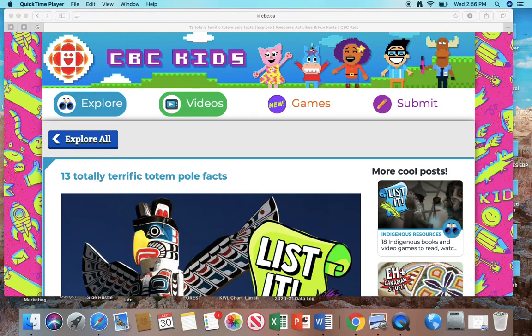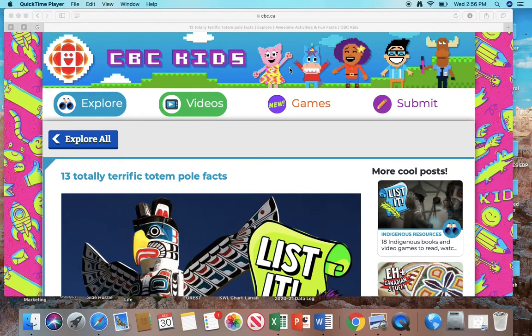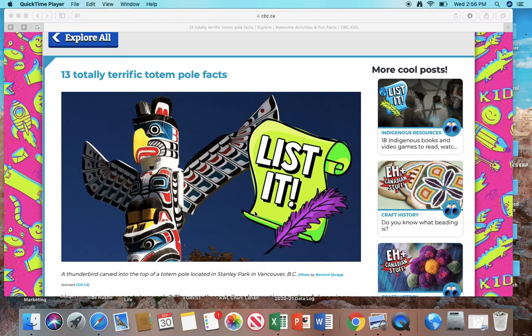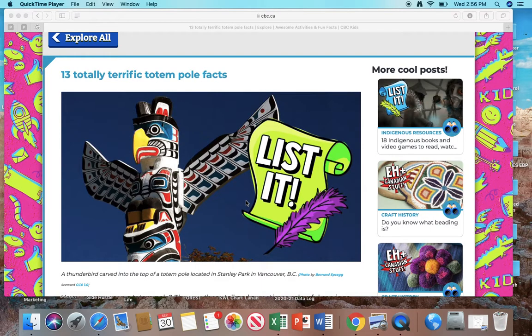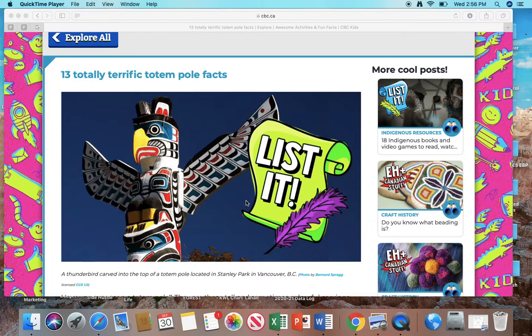Hi, Sydney. This is Ms. S. Before we start to read our book called The Totem Tale, I would like us to learn a little bit more about totem poles. Today, I'm going to be reading an article entitled 13 Totally Terrific Totem Pole Facts. While I'm reading this article, I want you to remember or recall at least four items that are important because you will be telling them back to me at the end of the session. Alright, here we go. Let's get started.